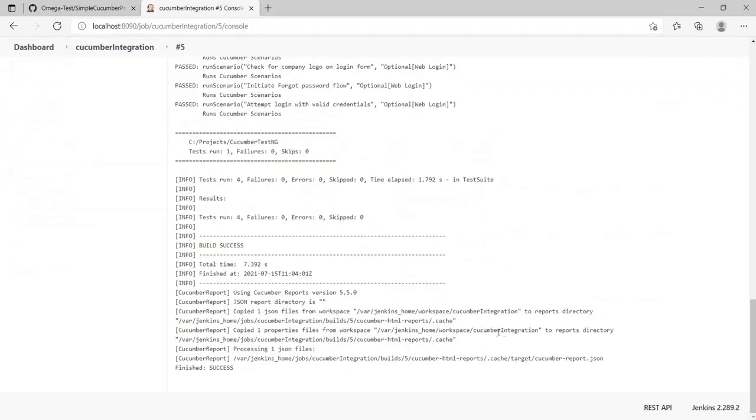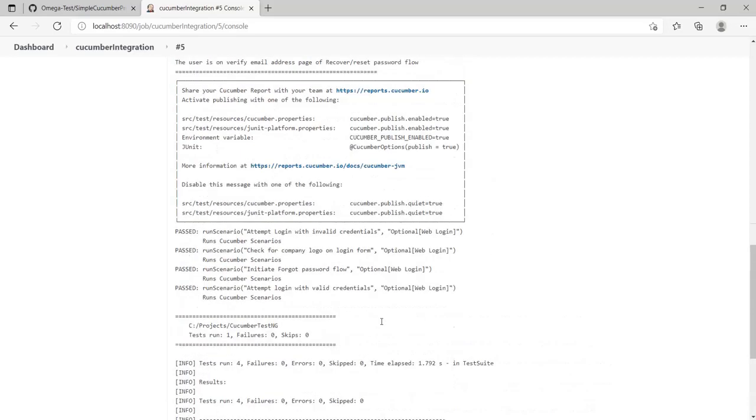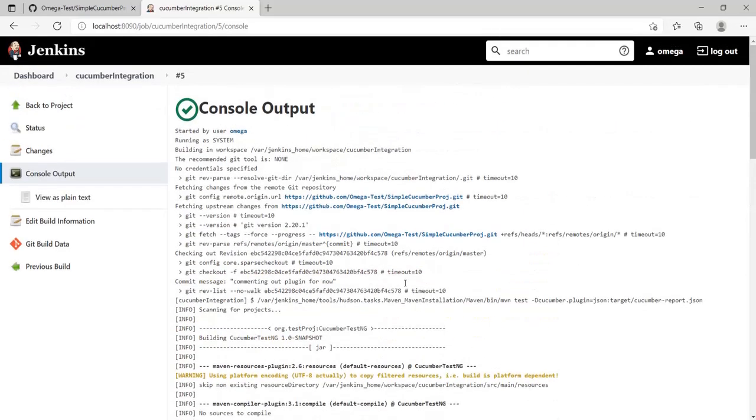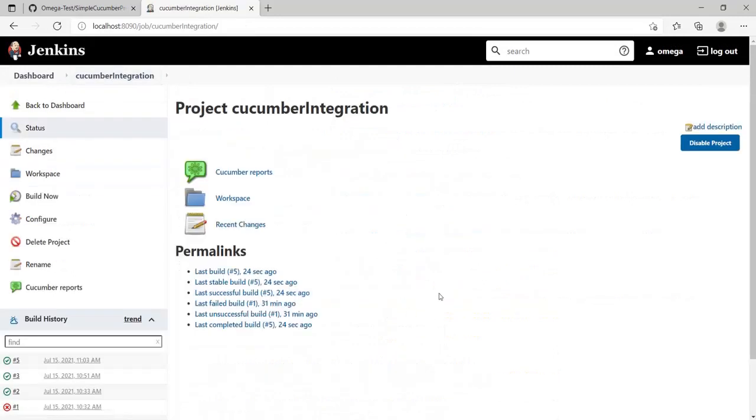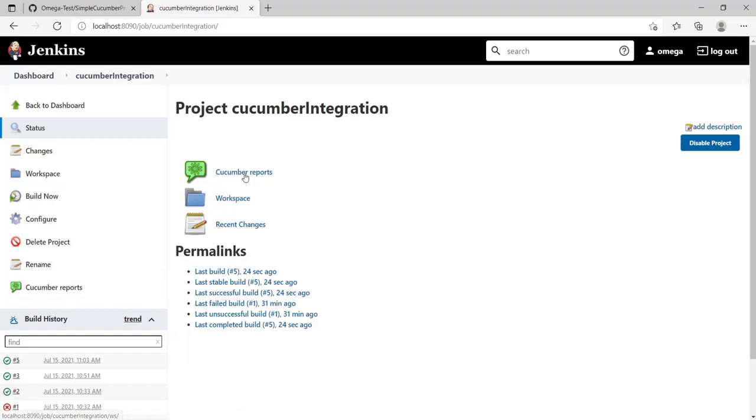This time it got the JSON file and it processed it successfully. Let's have a look at our status and see what all things have come in. You can see over here there is a Cucumber Report section. Let's go into that and see.